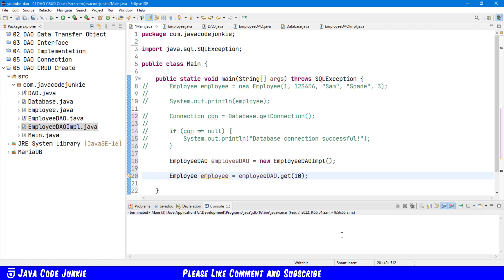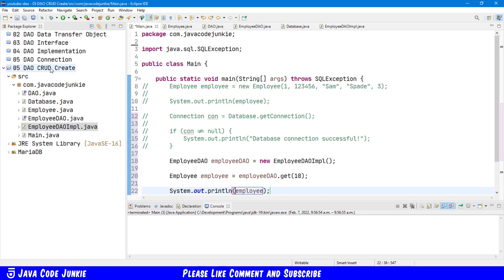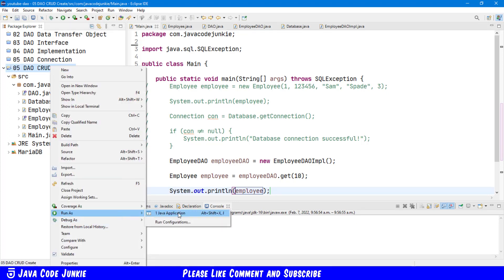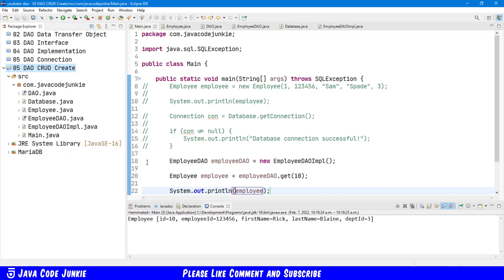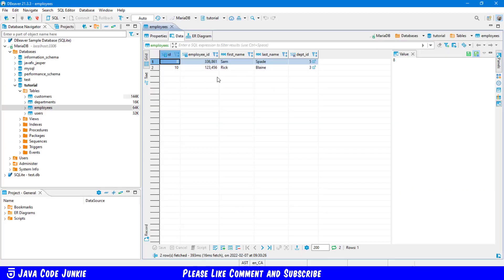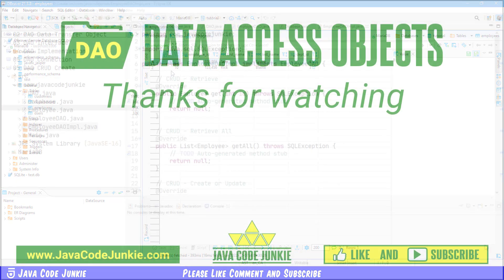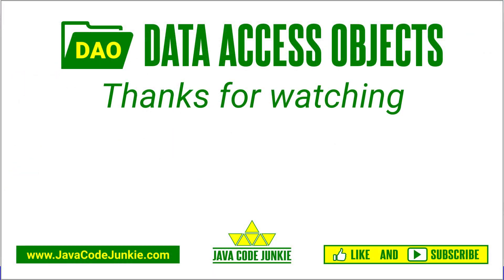Back to Eclipse I'm going to use the ID of 10 and we're going to attempt to get that from our employee table, then we'll just sys out to the console. Right click on our project, run as Java application, and there we have the employee ID of 10, employee ID of 123456, first name Rick, last name Blaine, and department is 3. That can be verified simply by going back to our table in DBeaver. Thanks for watching — if you enjoyed today's video please give it a like and subscribe so that you don't miss any videos when I release new content. I hope to see you again in the next video. Until then, stay safe and keep on coding.